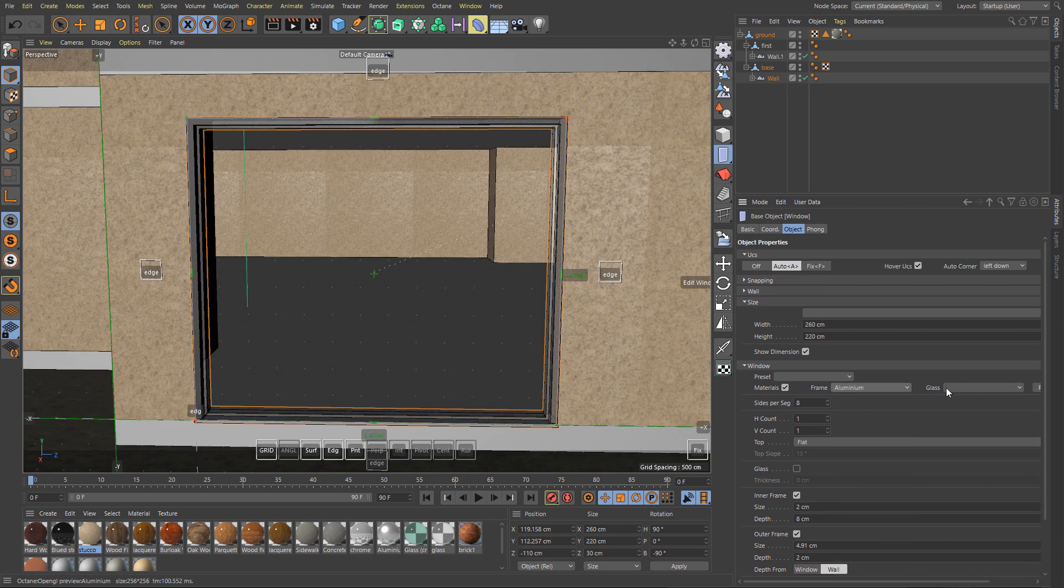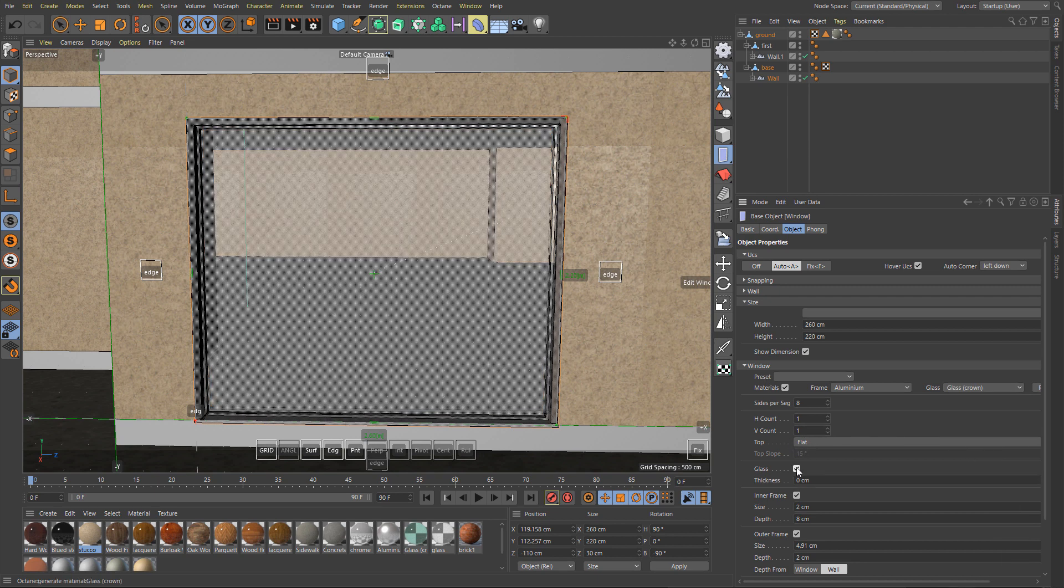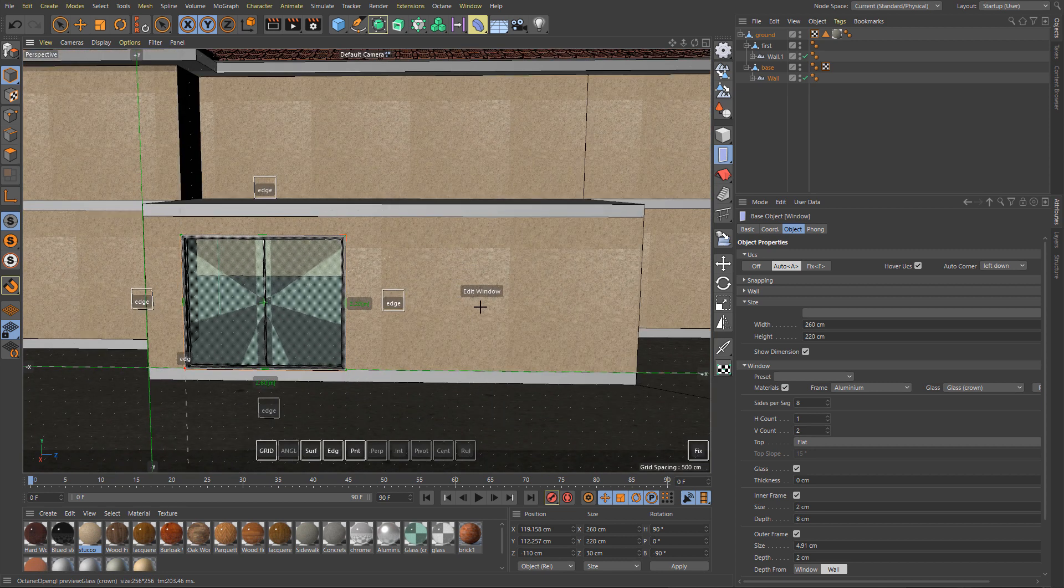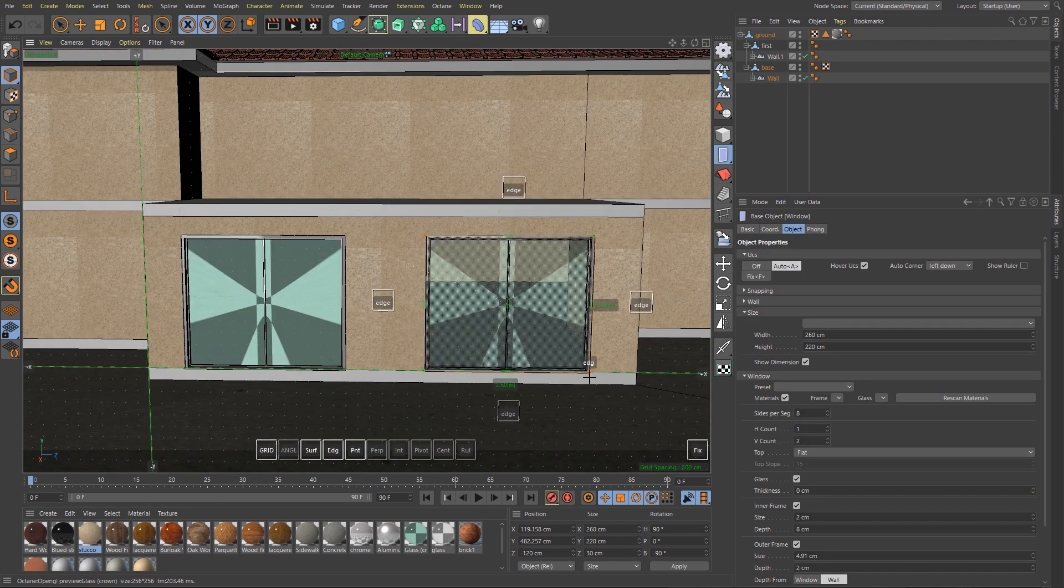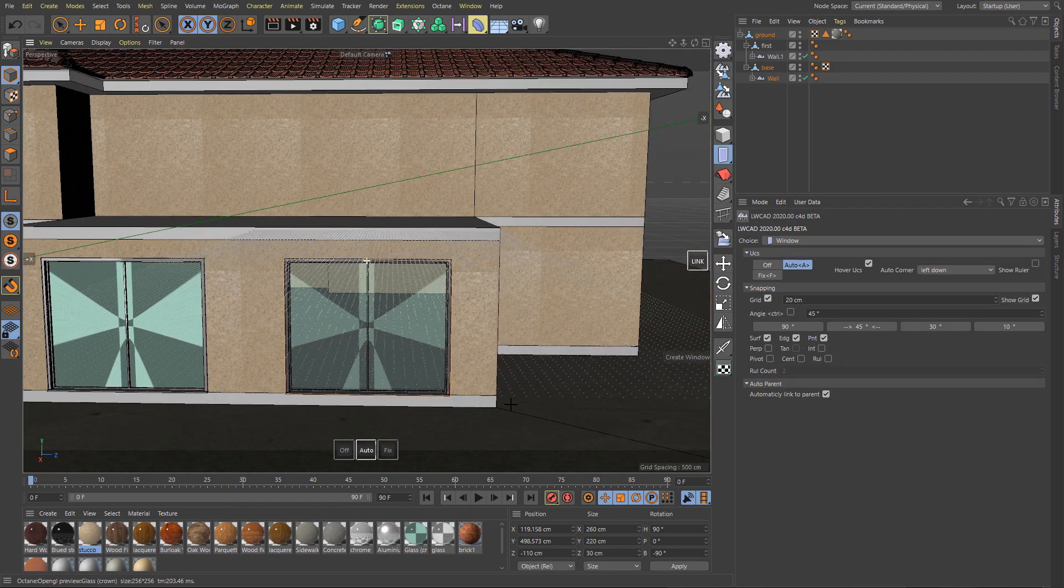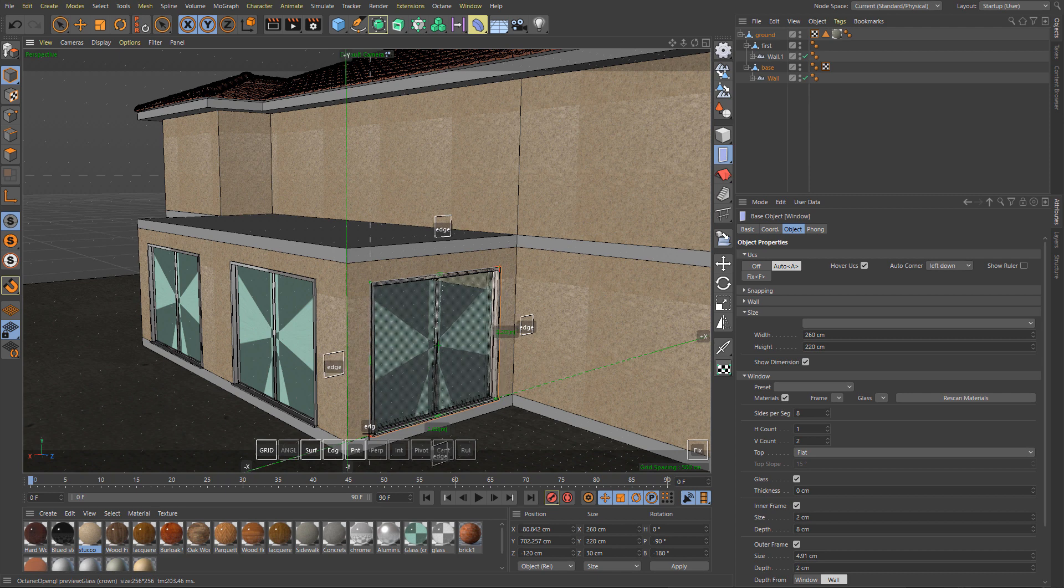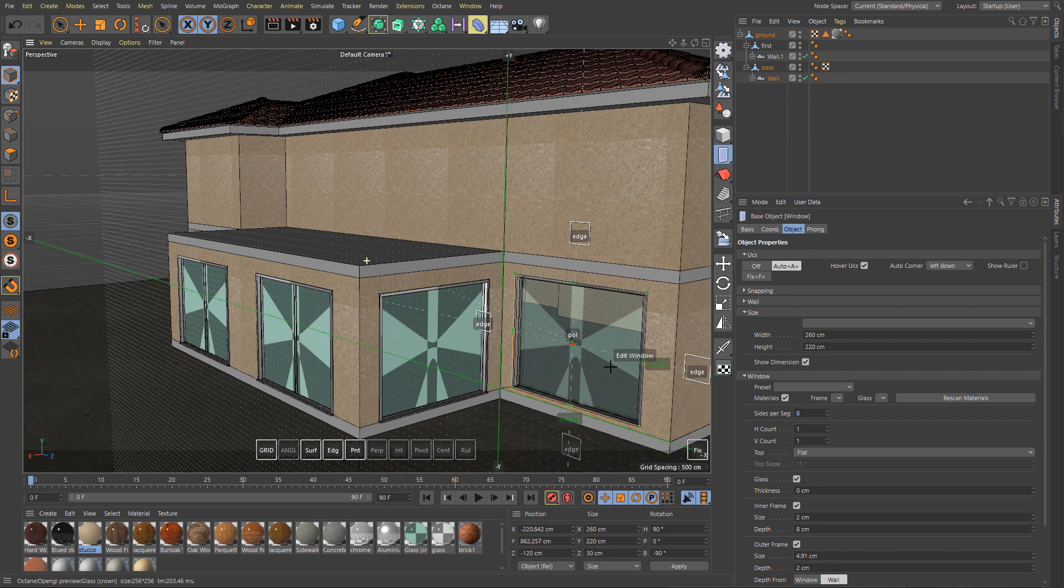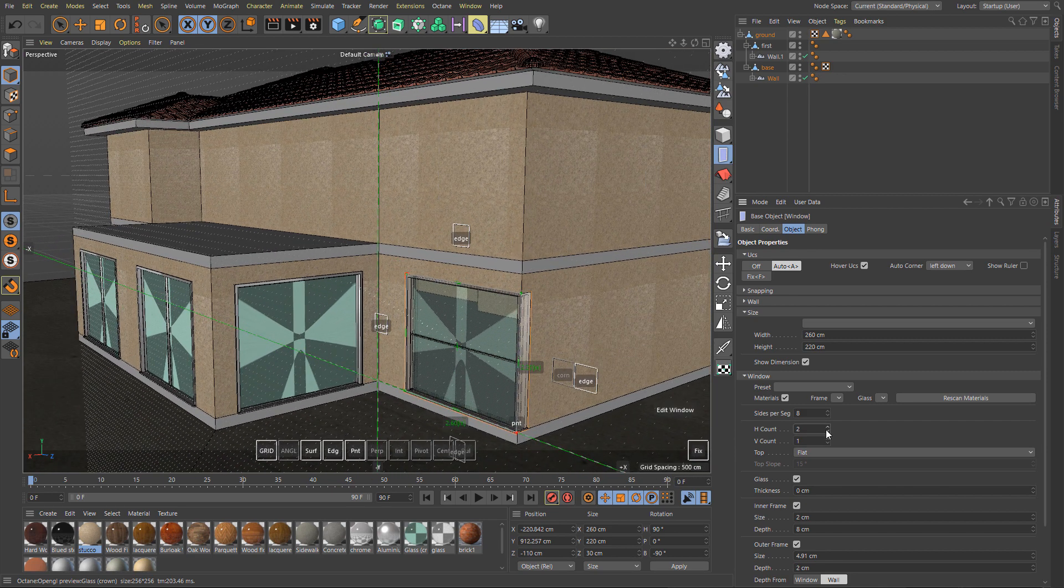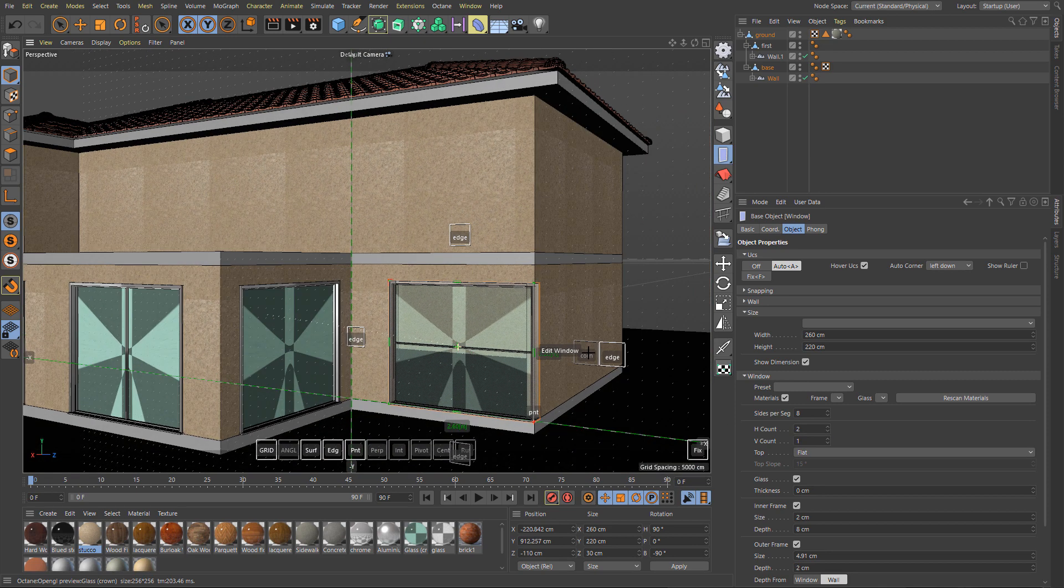Parametric windows are very easy to adjust. You can set materials for frame, for glass, you can set divisions, you can enable or disable glass and various parameters of frames, outer frame, inner frame. Very useful is to use the fix mode so you fix the size of the window and you replicate the same sized window on the next place.